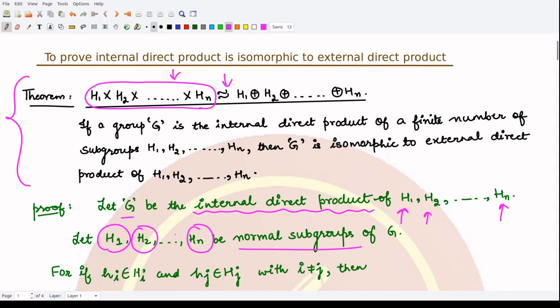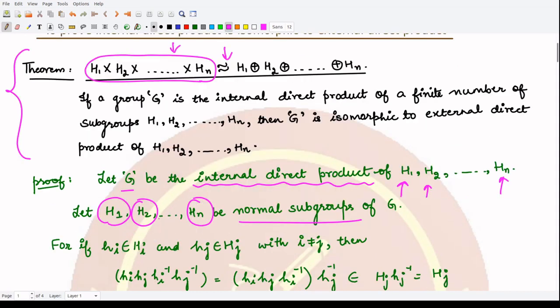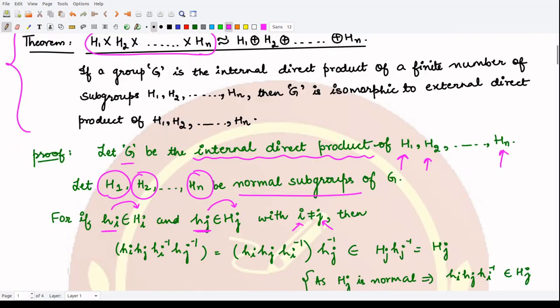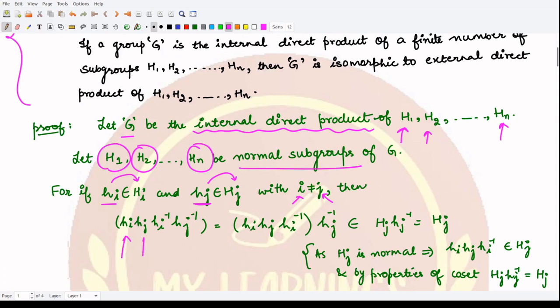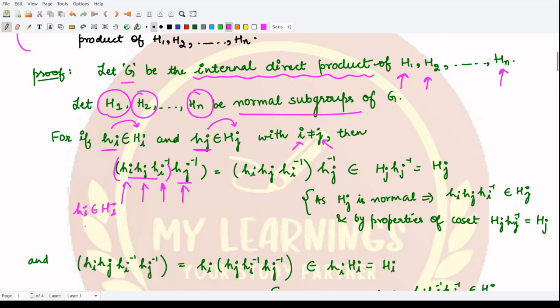We take two elements h_i and h_j taken from two different subgroups H_i and H_j respectively, where the subscripts i and j are different — meaning we are talking about different subgroups. Next, we take the element x = h_i · h_j · h_i⁻¹ · h_j⁻¹. Using the associative property, we club the first three elements into one bracket. Since h_i and h_i⁻¹ are taken from H_i, and h_j is taken from H_j.